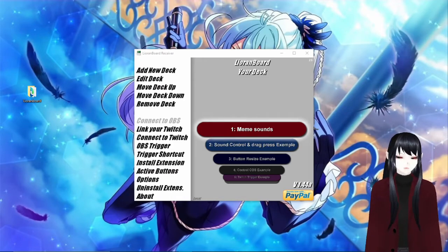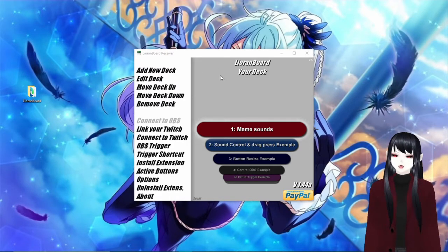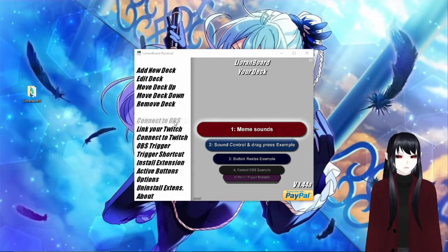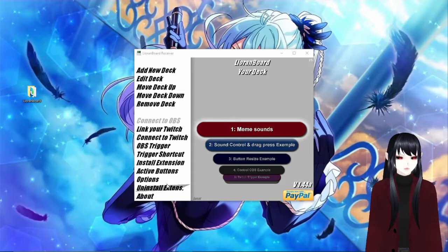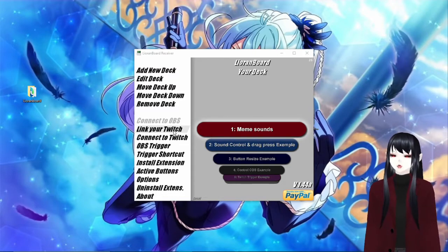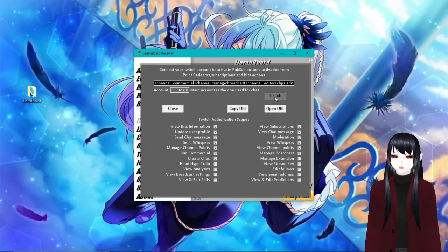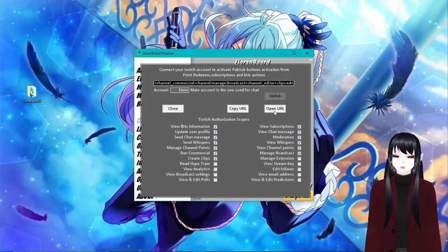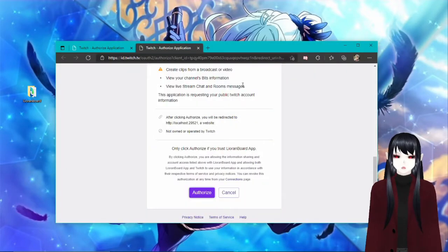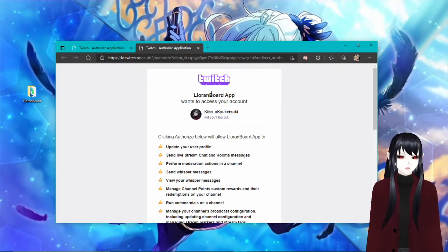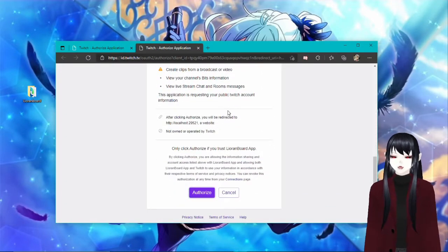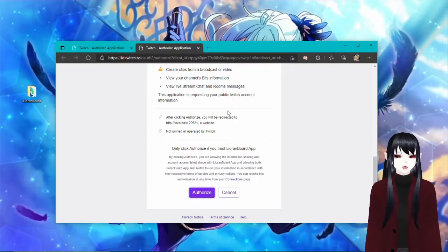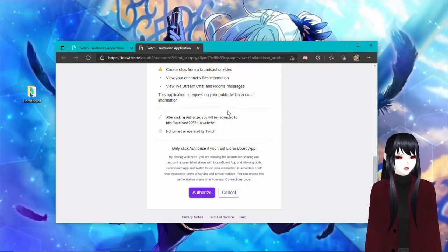So now that that's all set up in your OBS, you're going to come back to the Lioranboard deck and it should have it all grayed out now that it's connected to OBS. It's going to have like a bunch of little letters over here that pop up saying it's connected. So next you're going to want to link your Twitch. So you're going to have to go in here and it's going to click Open URL, and it's going to open up and give you this so you can go ahead and authorize your Twitch.